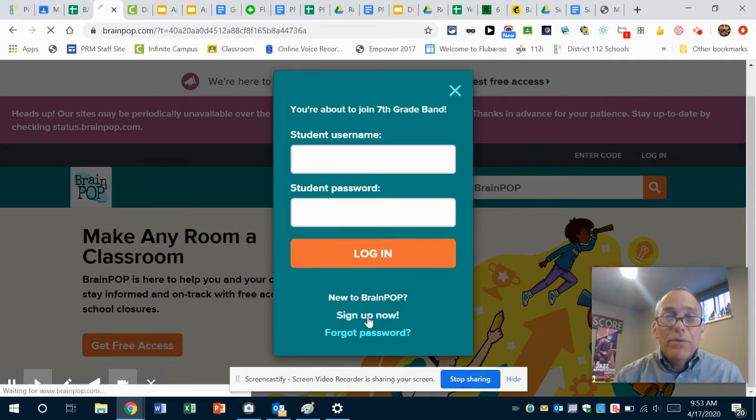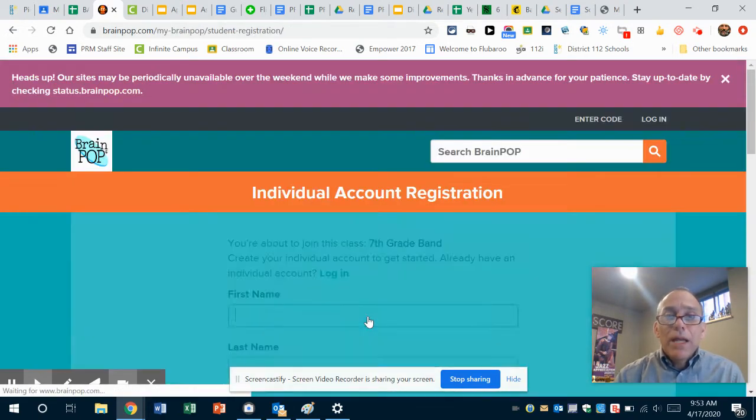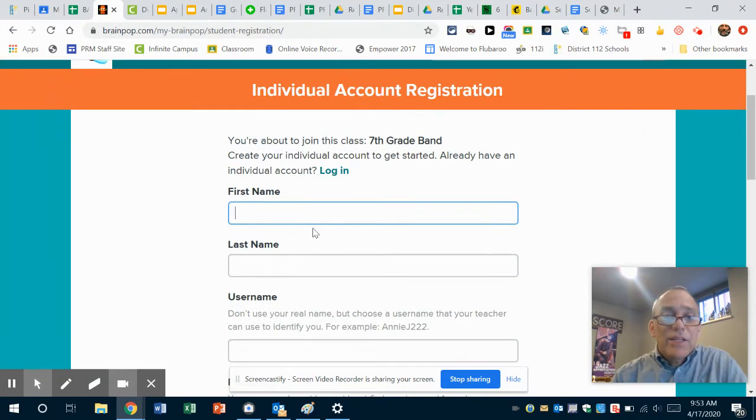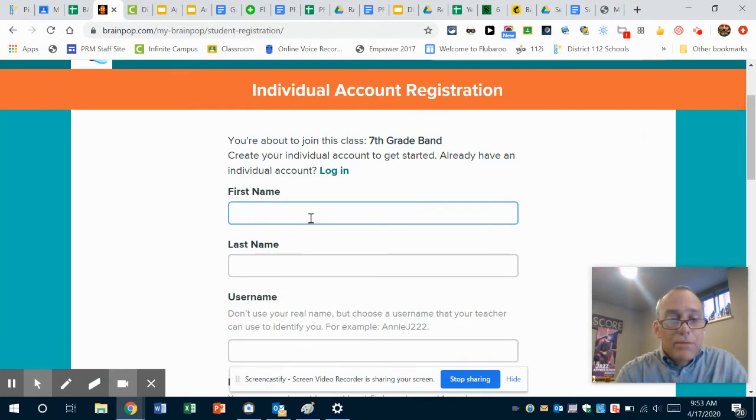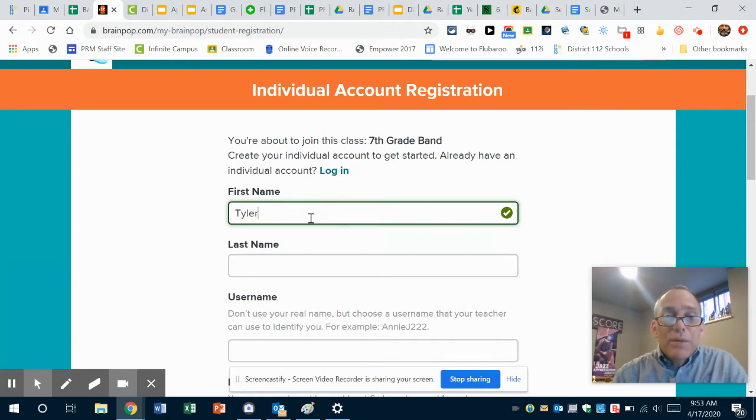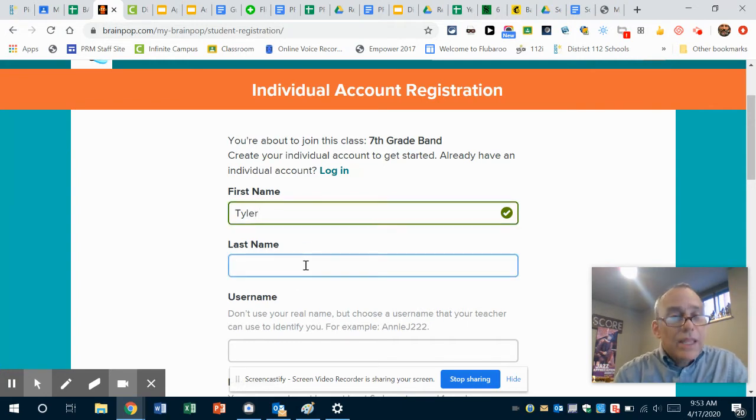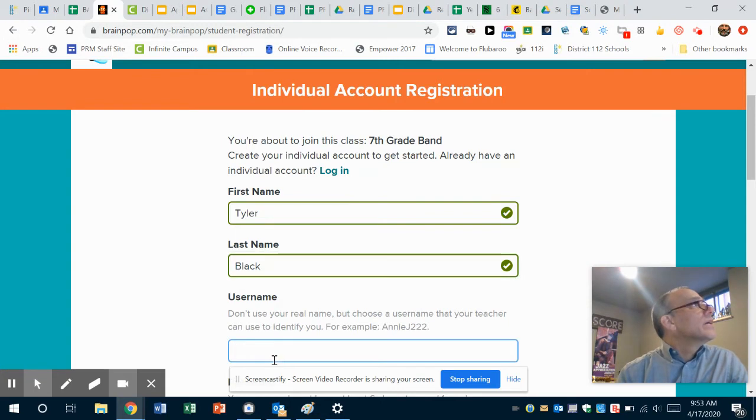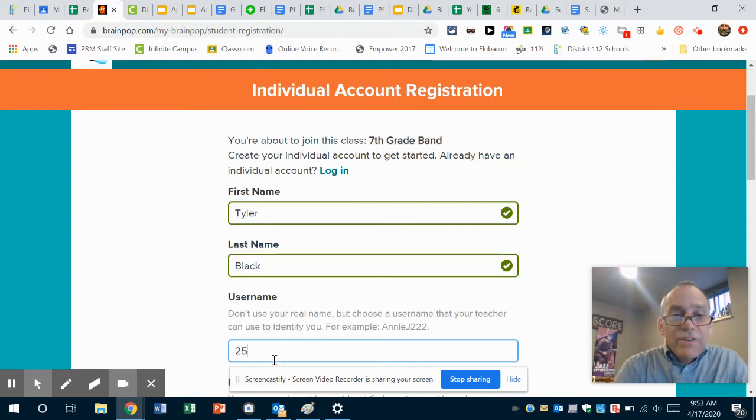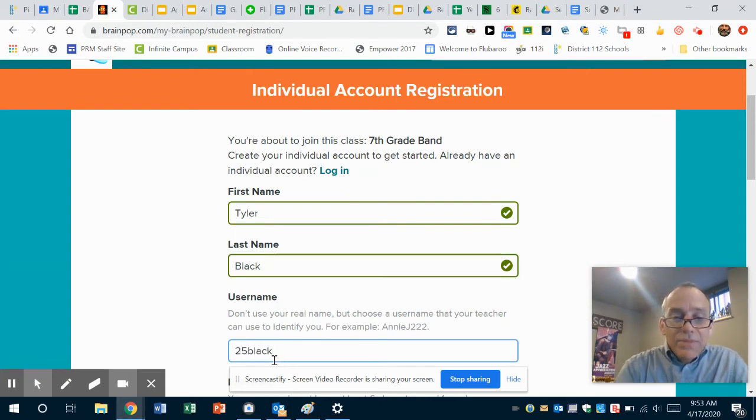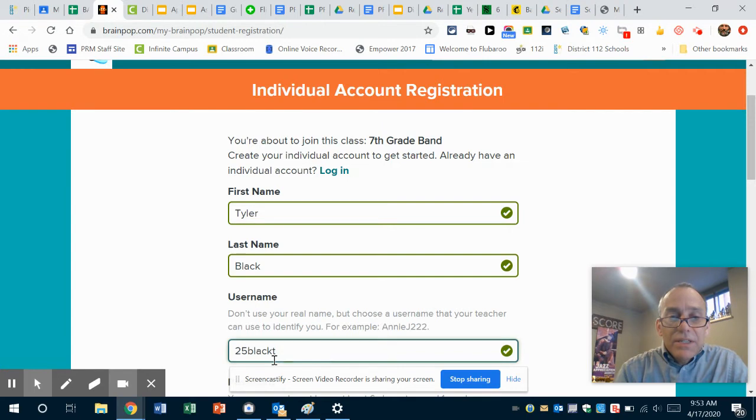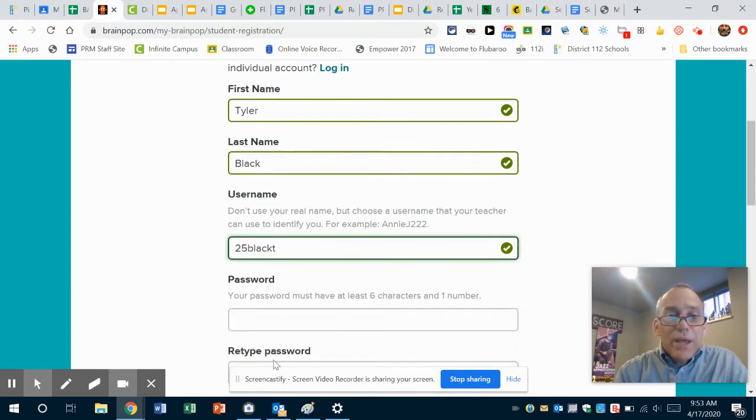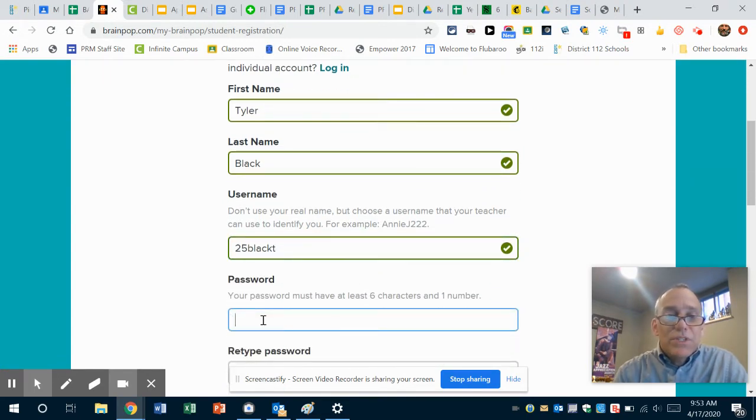Okay, I'm gonna use Tyler Black as my example. So I'm gonna type 'Tyler,' I'm gonna type 'Black,' and I'm gonna say '25blackT' as his username. And then I'm gonna make his password the same: '25blackT.'